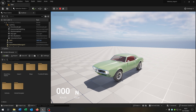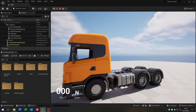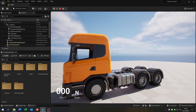Hello and welcome to this tutorial. In this tutorial I want to show you how you can import different vehicles, like this car here or this truck here, with the same concept. This is an update video for Unreal Engine 5. If you want to watch the original one, the link is in the description.